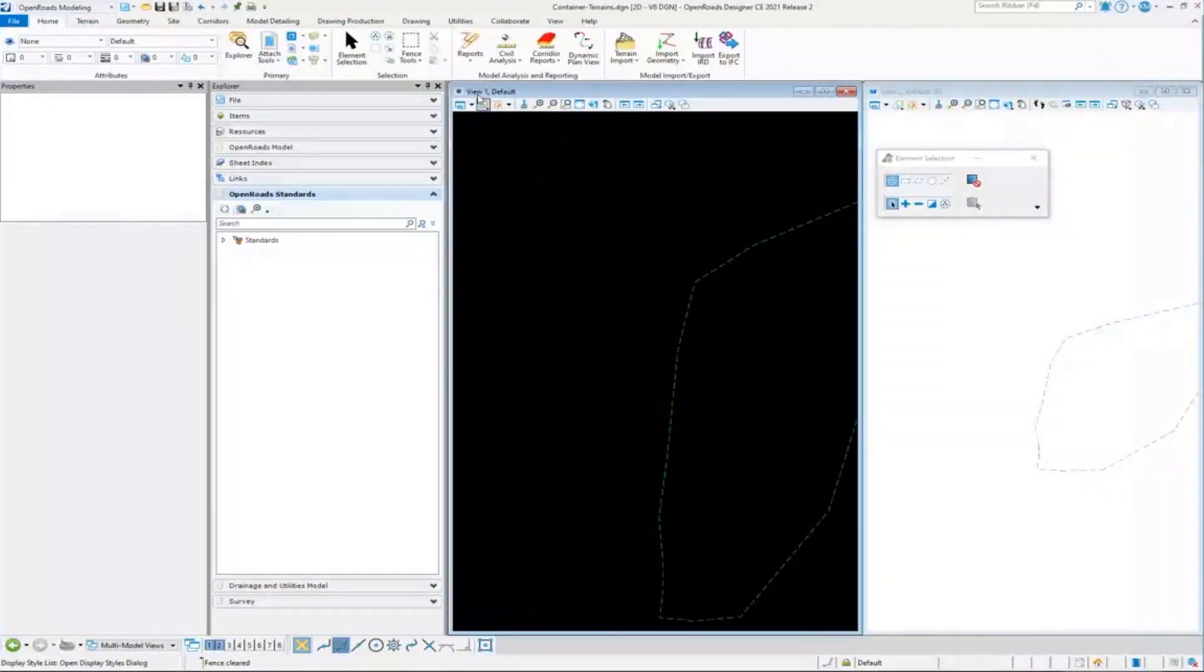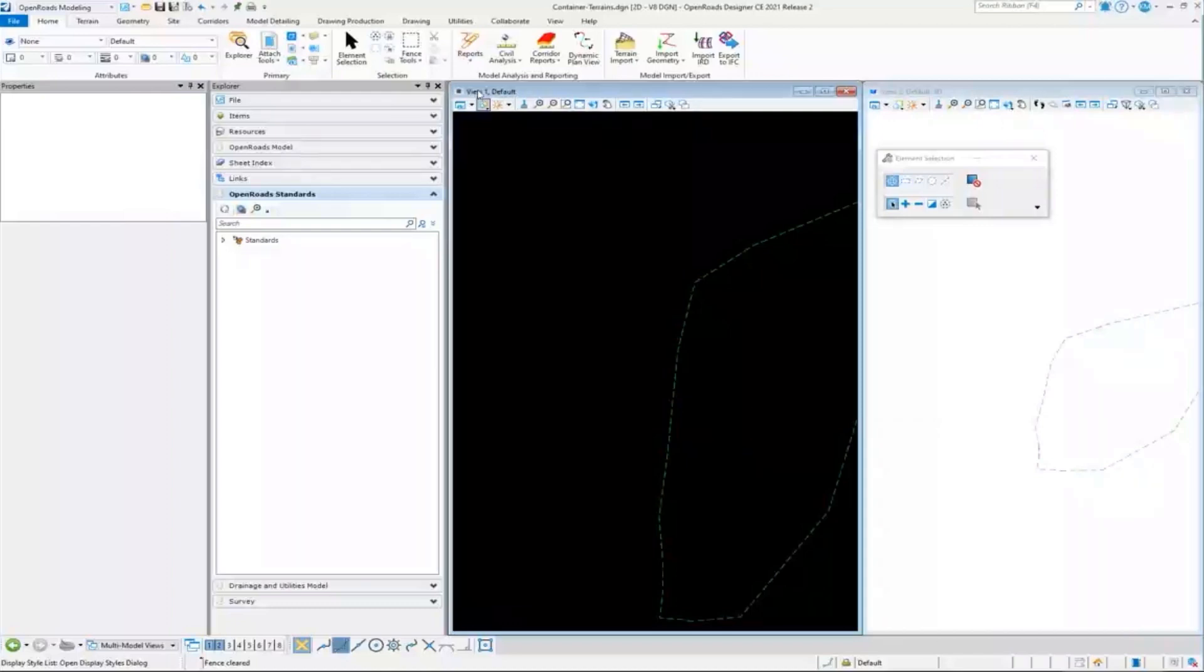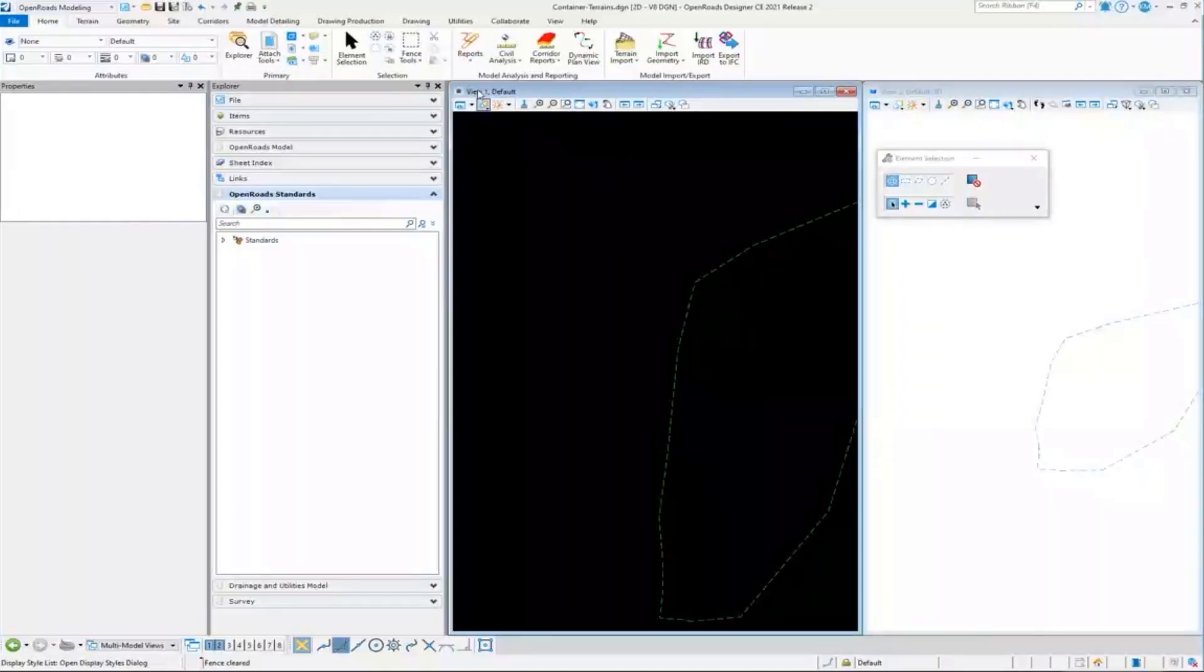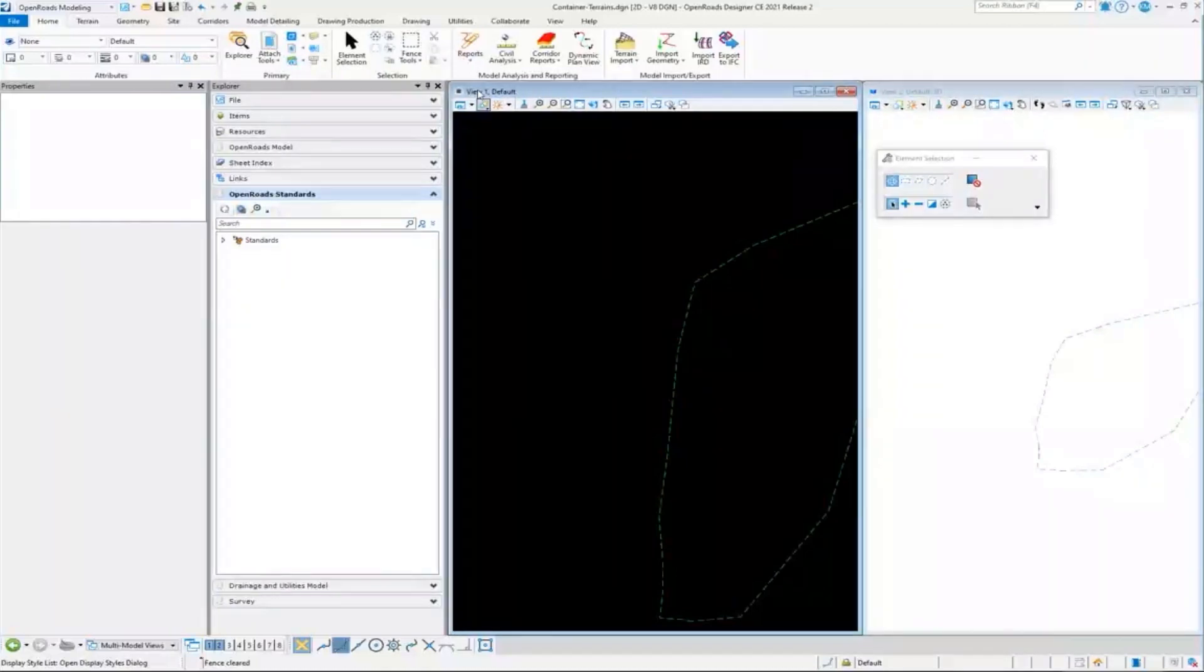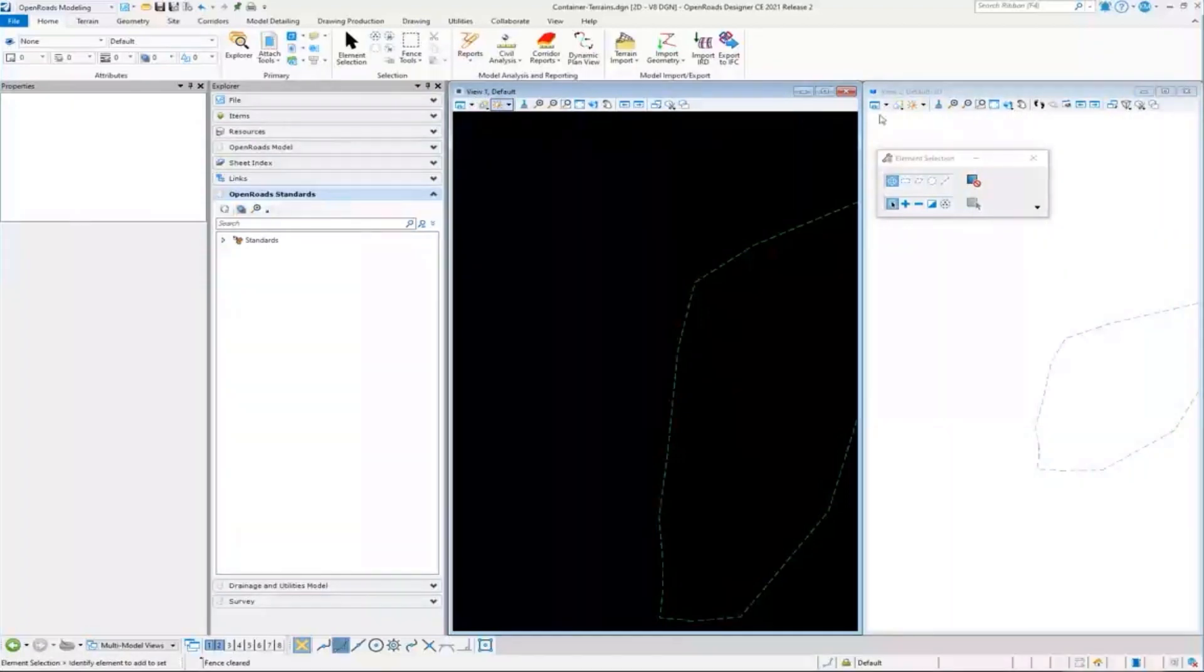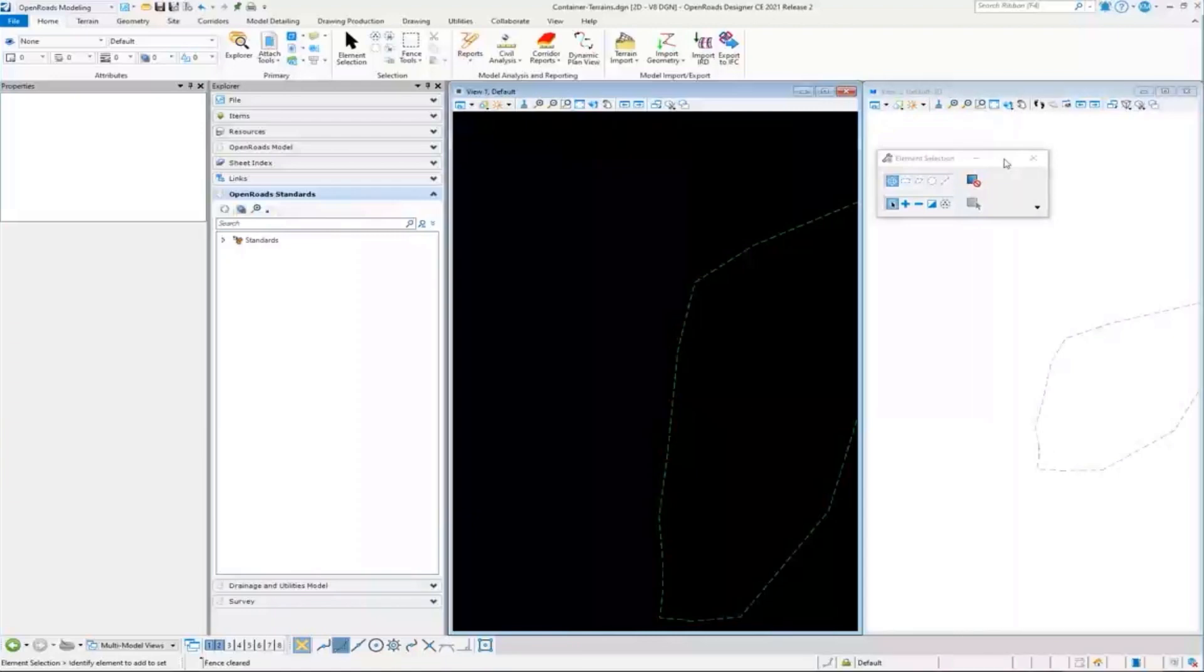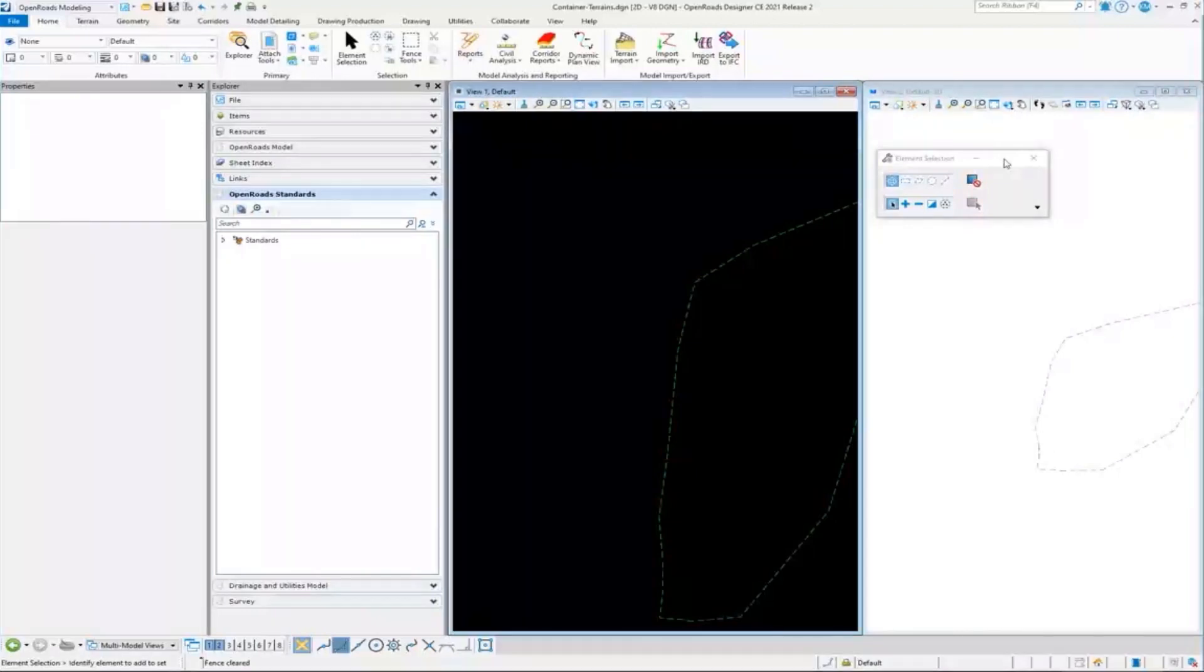So again, even though I was just sitting here in the 2D model, when I did the reference attachment, it was smart enough to know this is a terrain. It has a 3D component to it. So I'm going to attach it to the default 3D model as well, which is very helpful for us.